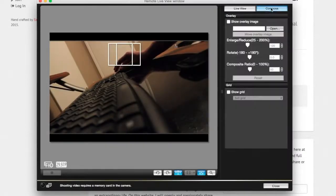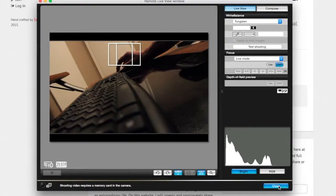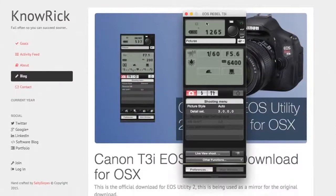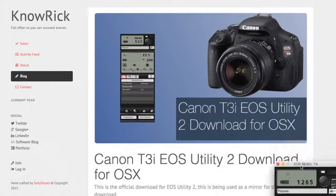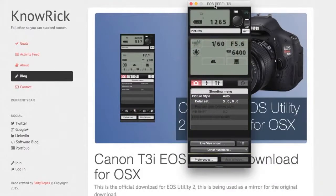That's pretty much all there is. There are a bunch of different tools you can go through and play around with to figure out what you want to do with your camera. That's all there is to installing Canon EOS Utility 2 on your Mac. Hopefully you found this video useful — if you did, give it a thumbs up and share it on social media. Thanks for watching and we'll see you on the next one.